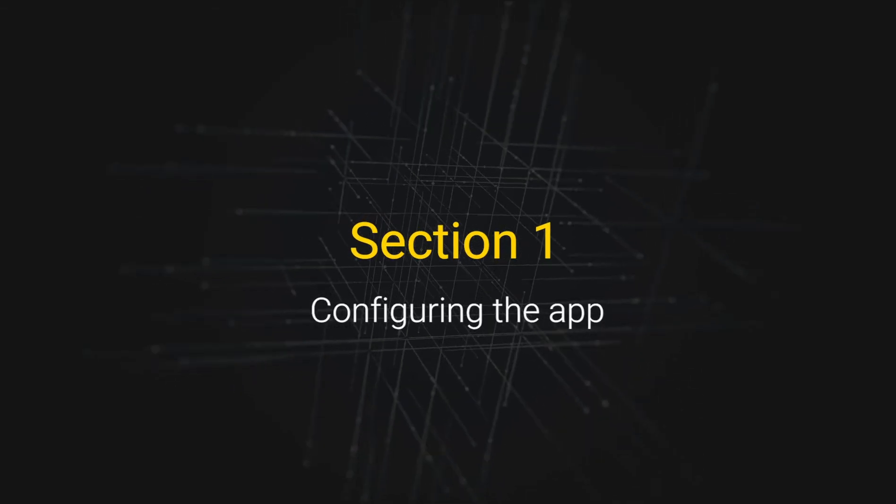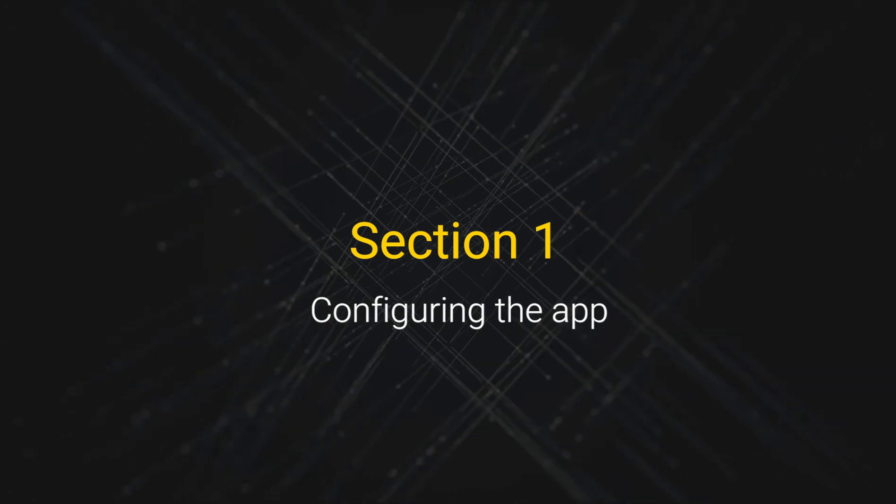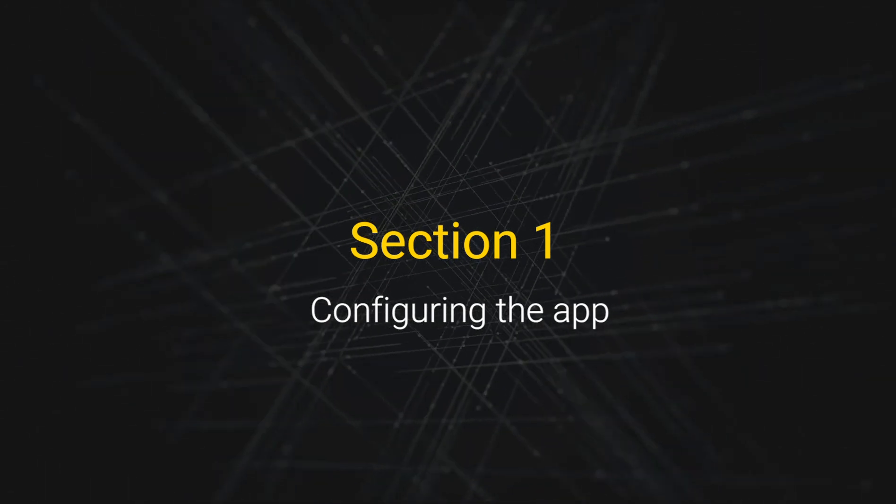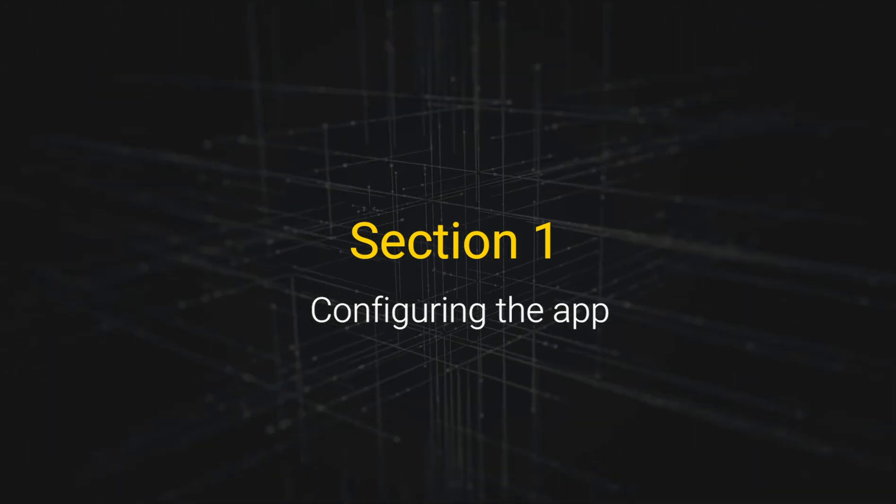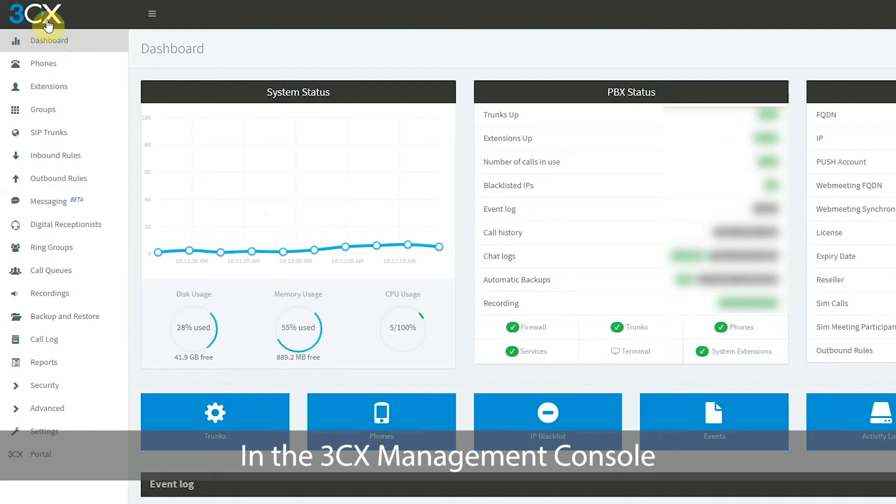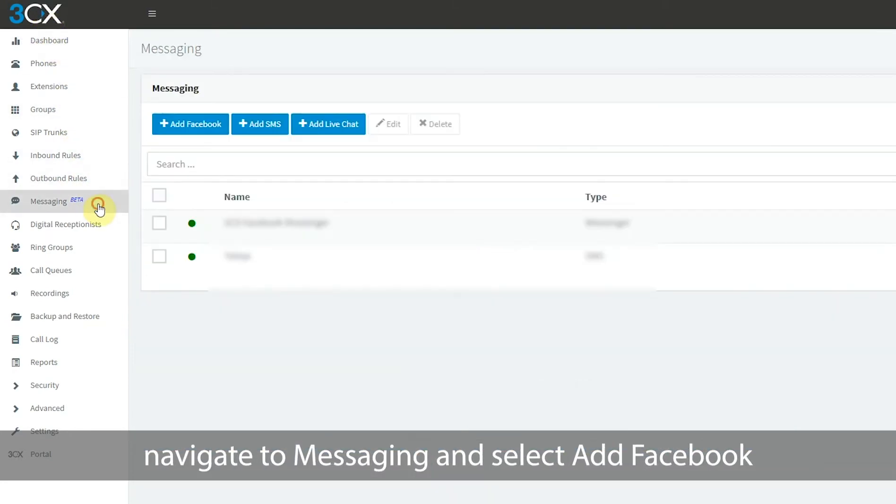Section 1: Configuring the app. In the 3CX management console, navigate to messaging and select add Facebook.